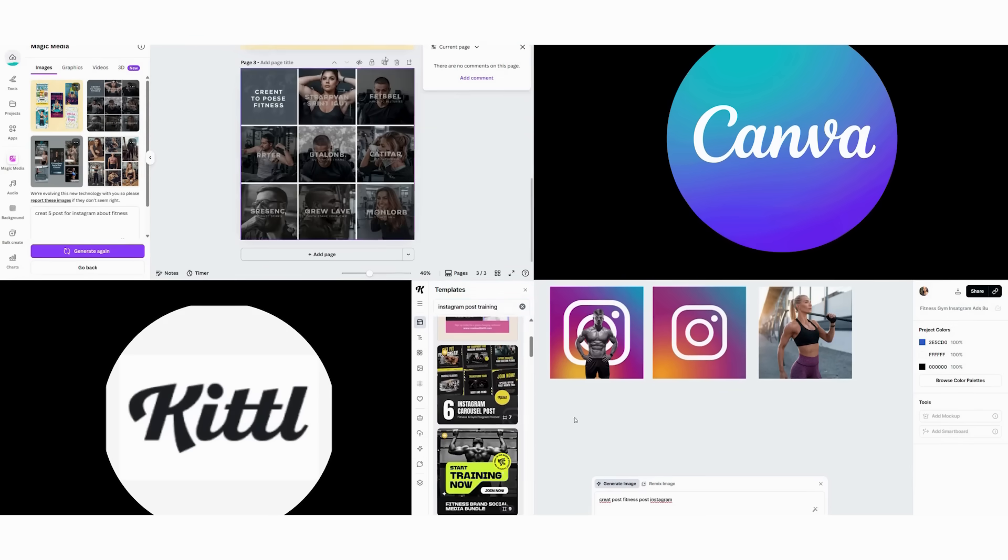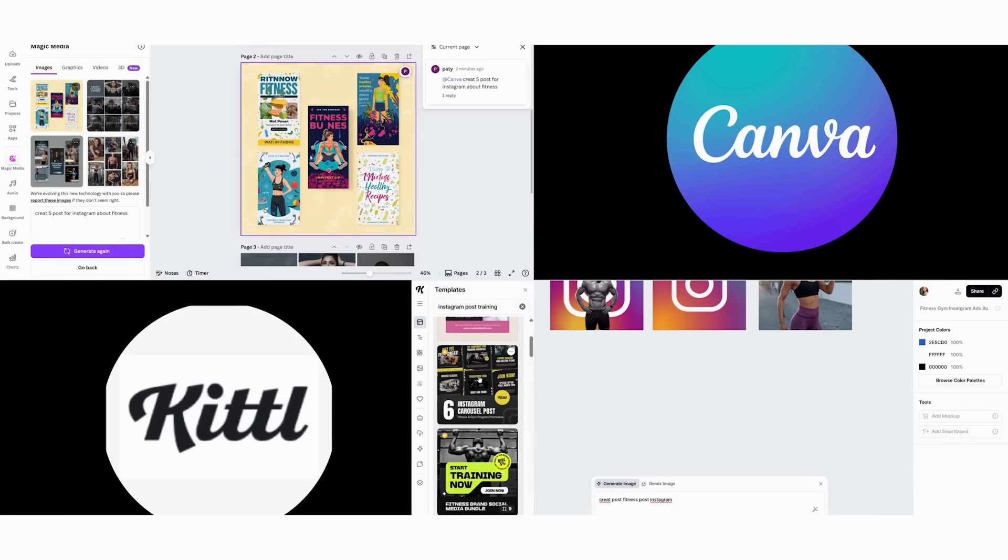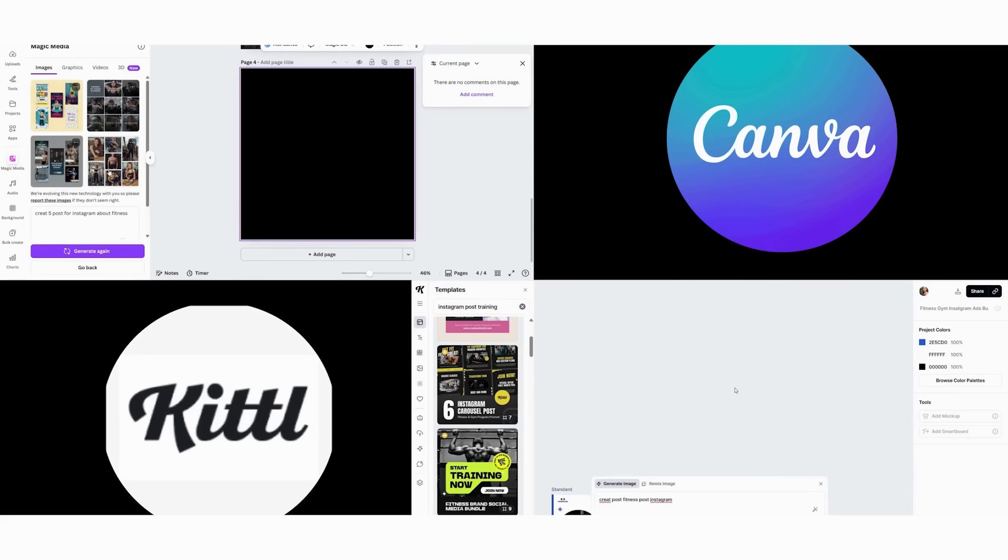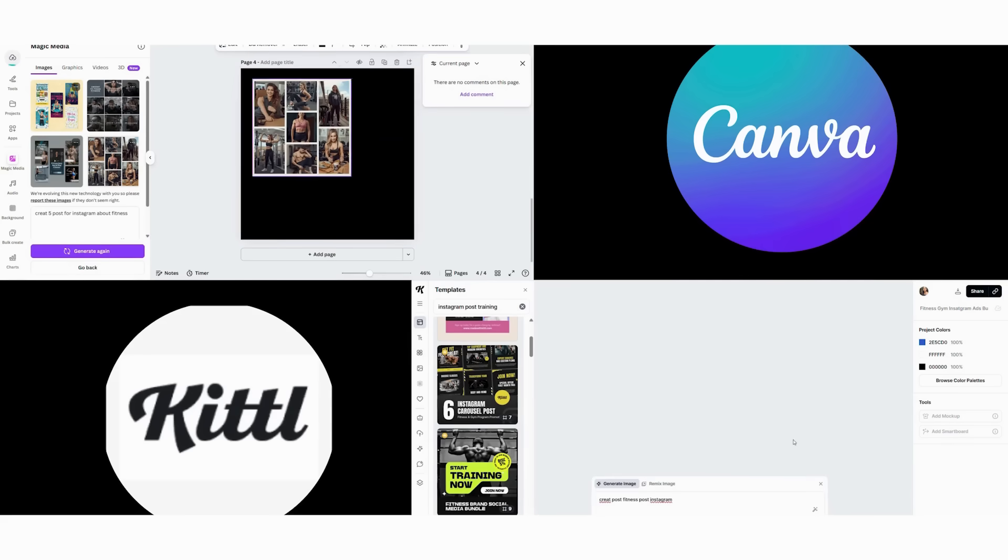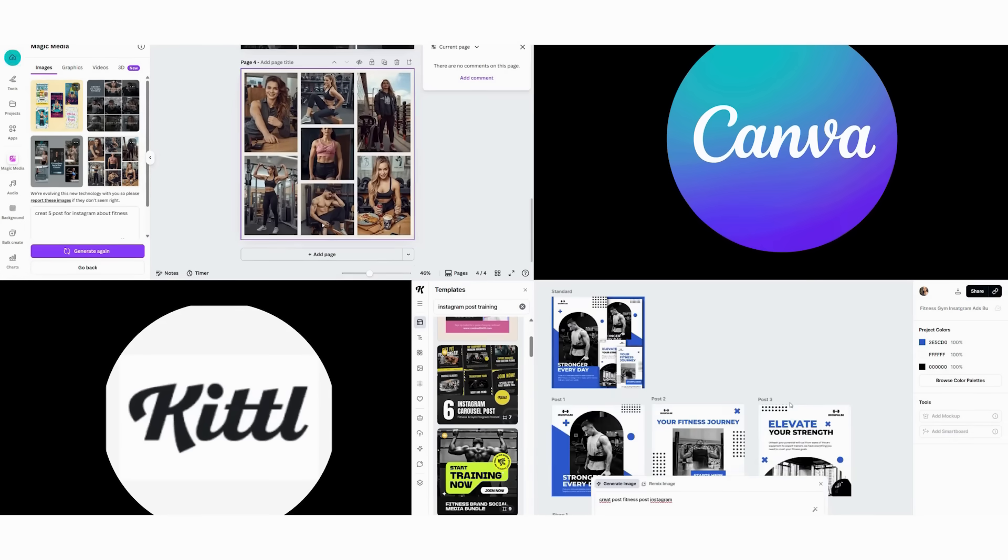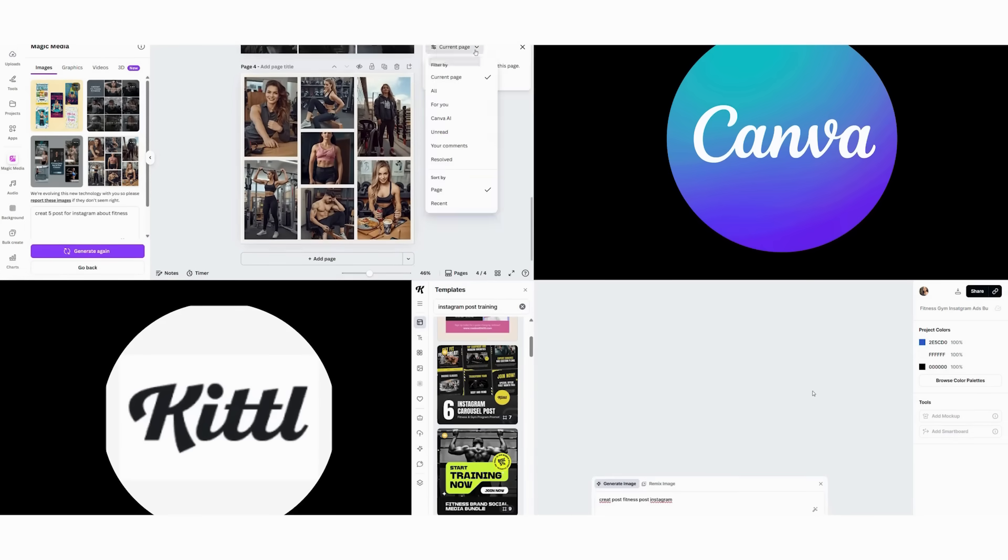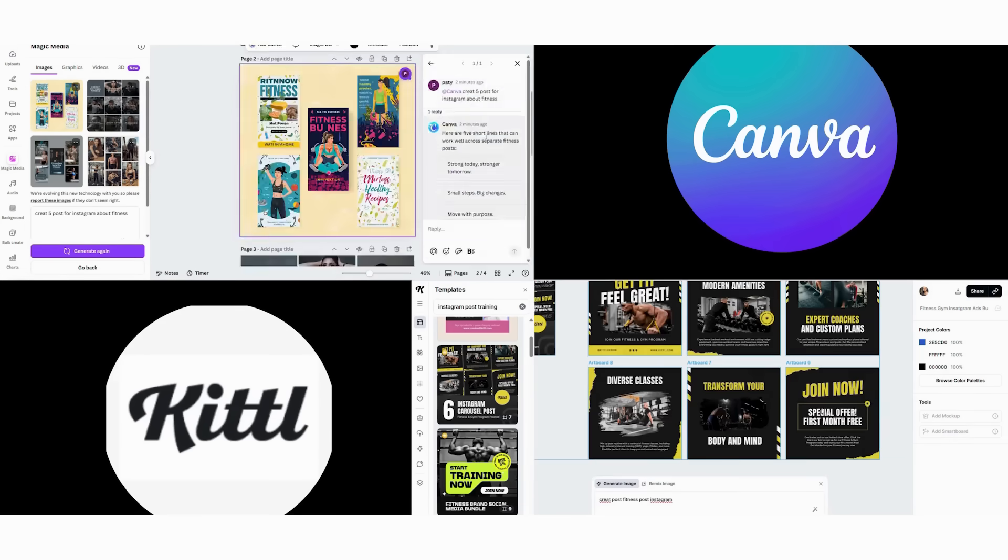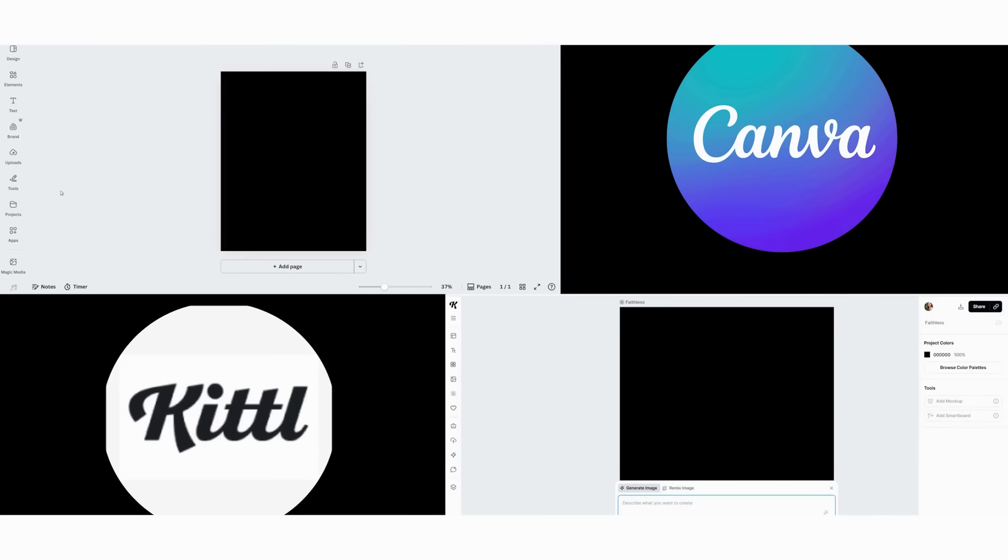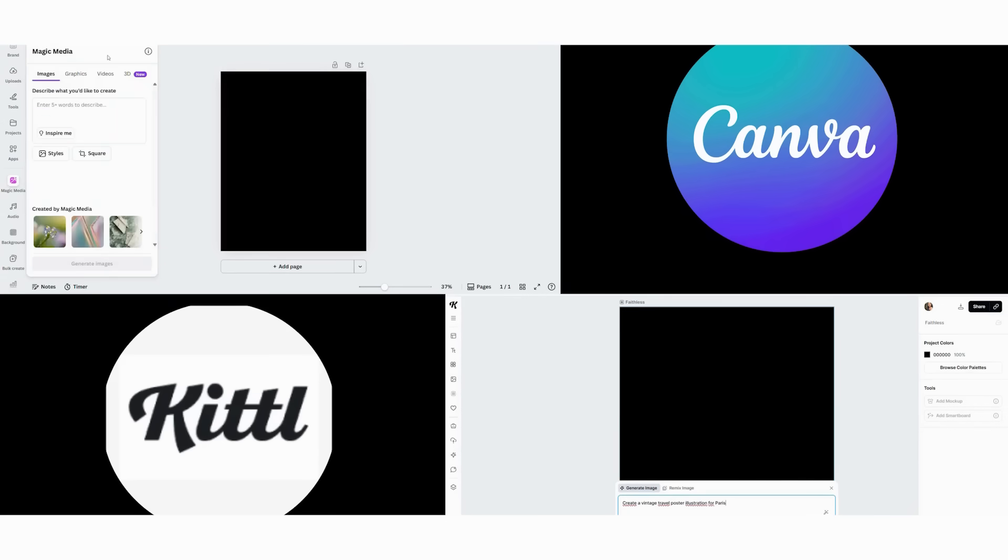The verdict, Canva wins for speed and efficiency in content series, while Kittle wins for creating a distinctive, memorable brand that stands out in crowded feeds. Next, we put both AI systems to the test with the same prompt. Create a vintage travel poster illustration for Paris.